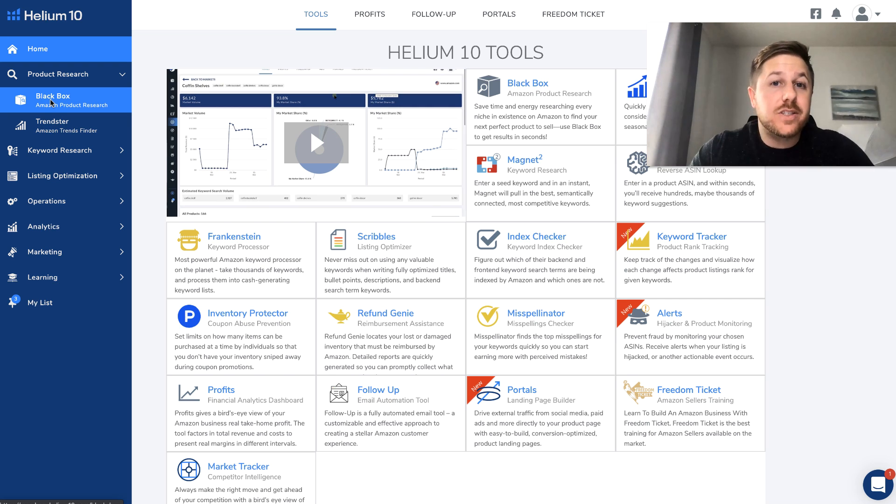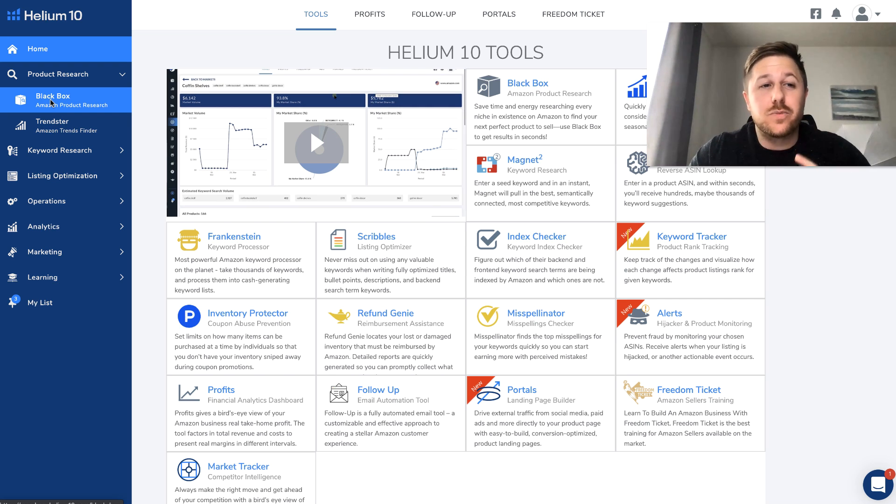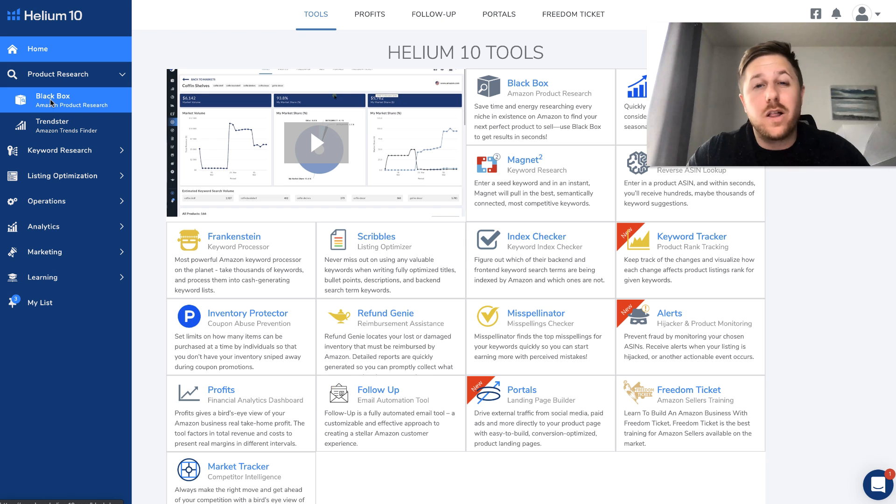Alright guys, we are inside Helium 10. If you've never seen it, this is what it looks like. I use Helium 10 for all of my product and keyword research.